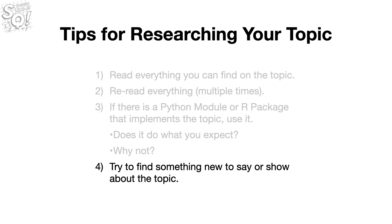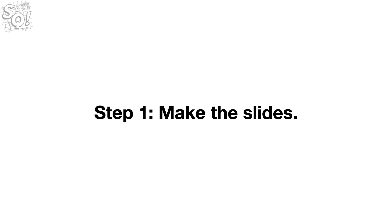Then, try to find something new to say or show about the topic. Now we're ready for Step 1.